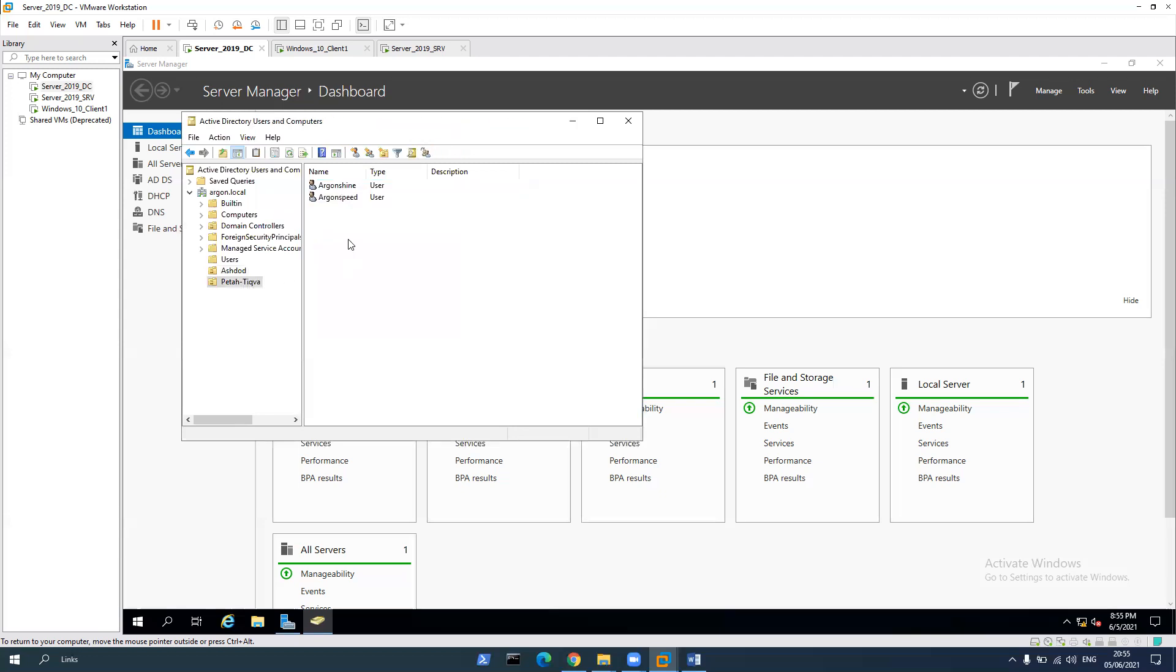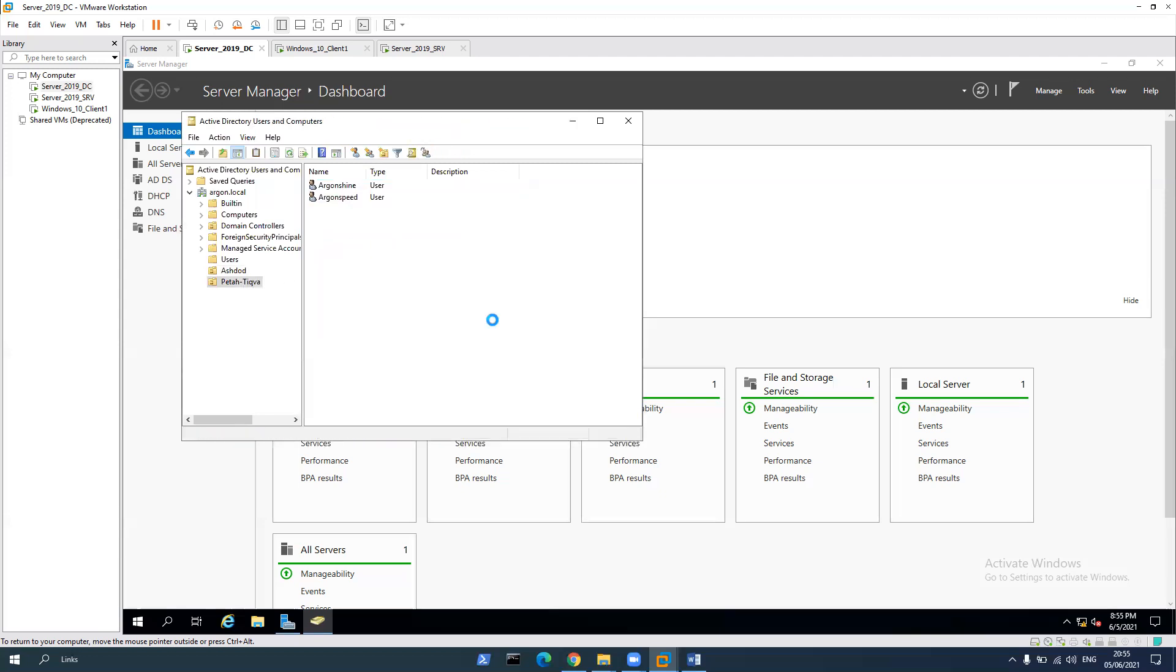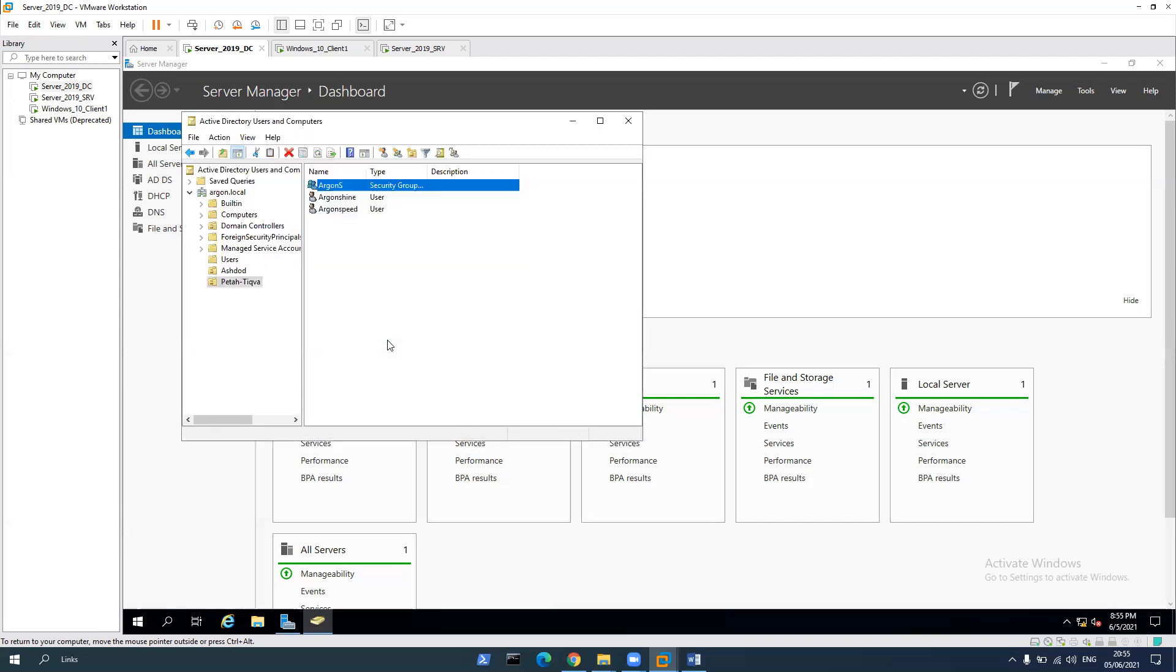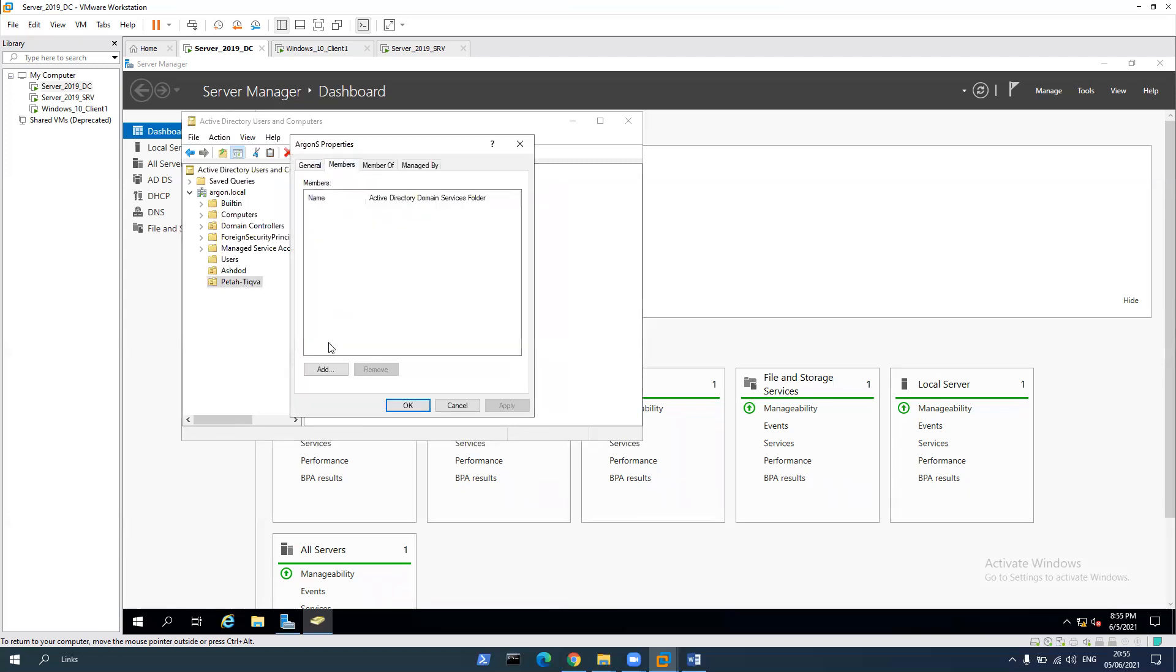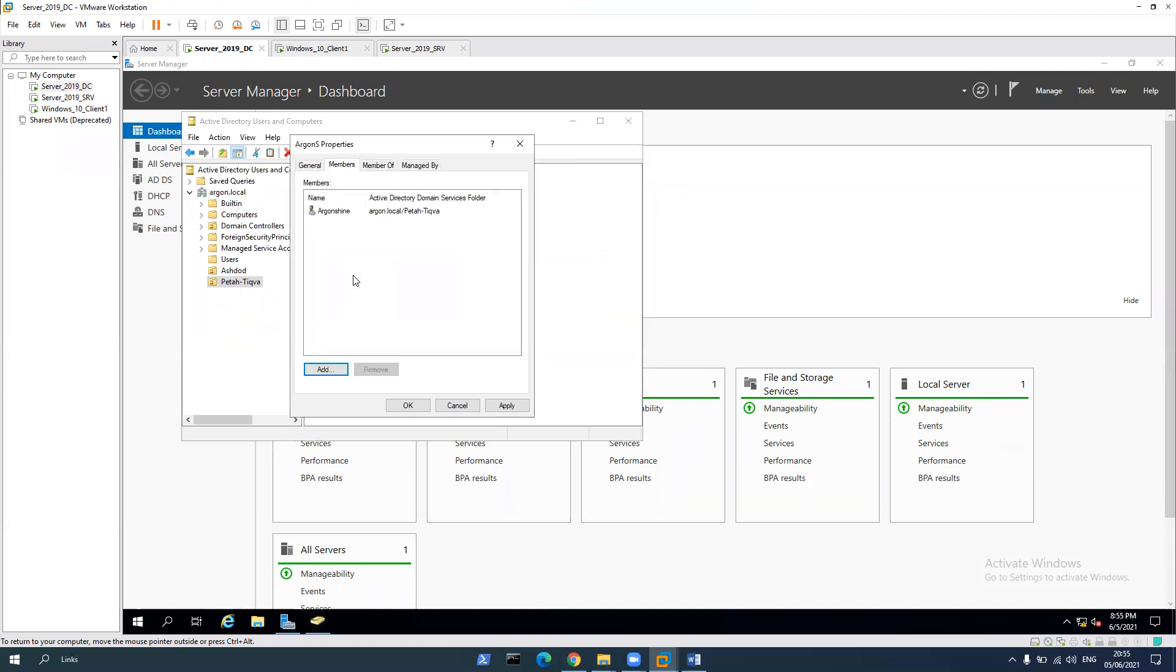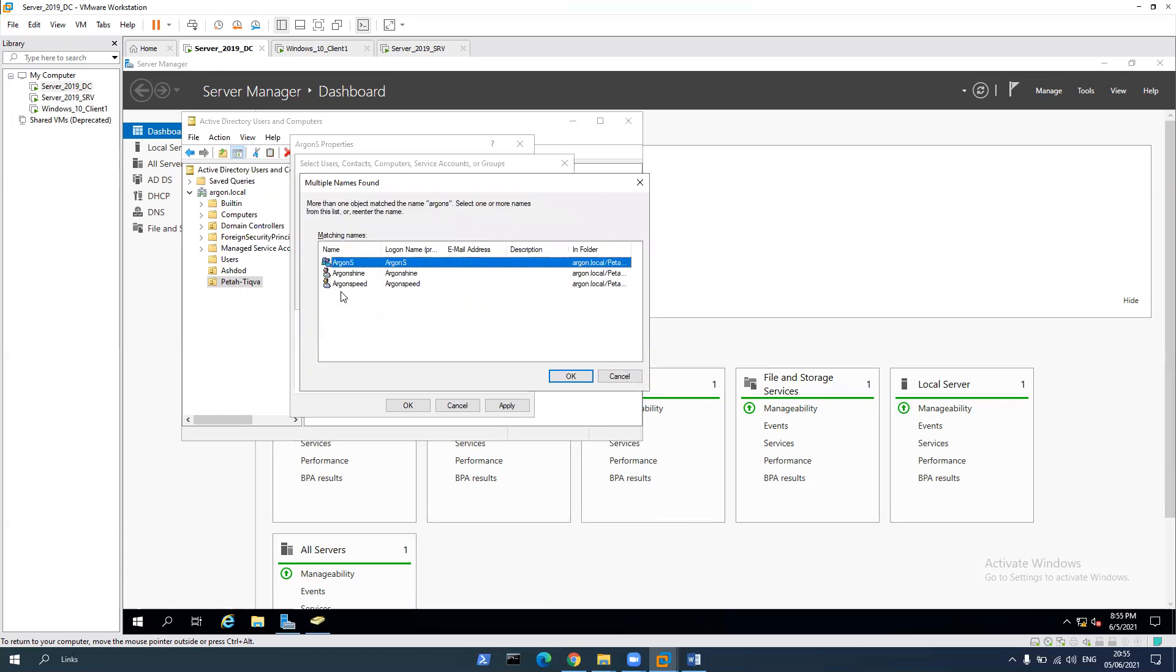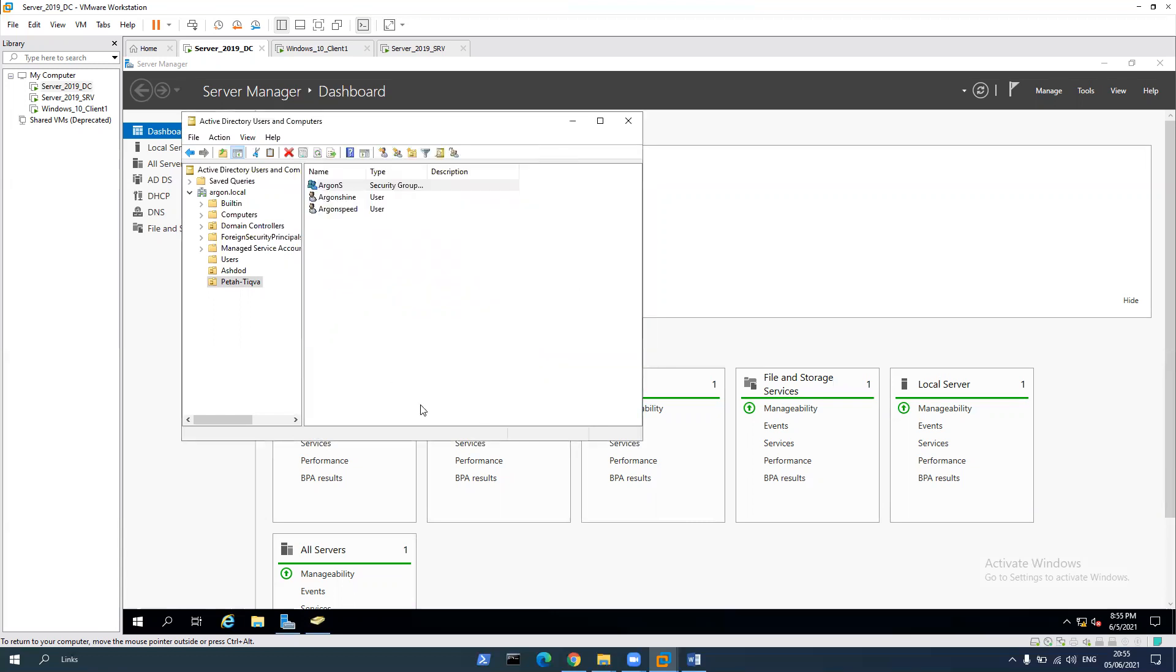OK, let's create the same thing in Petah Tikva. New group, Argon S, click OK. Right click, properties, members, add Argon S, we can see Argon shine and Argon speed. Let's click apply and OK.